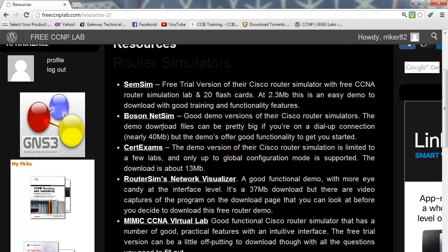Boson NetSim — I wouldn't recommend it. I actually have it on my computer, and I'm kind of against it because it's very lab-specific and some of the commands are changed around. For as much money as they charge to download their simulator, it's almost better just to go out and buy a cheap Cisco router you can console into on eBay — like an 800 series, an old 1700 series with older IOS — just to get familiar with the operating system and throw some NAT, ACLs, and routing protocols at it.